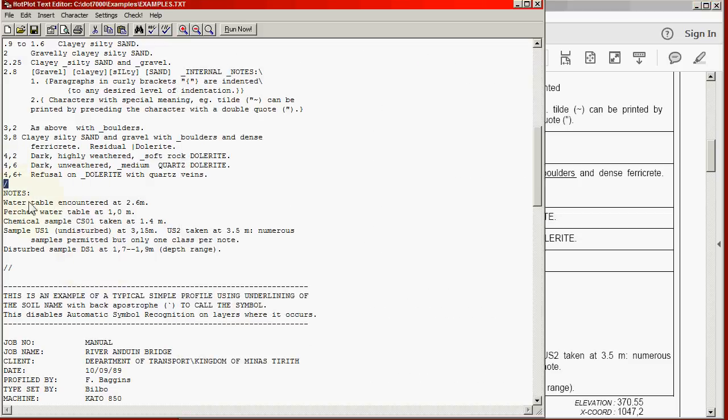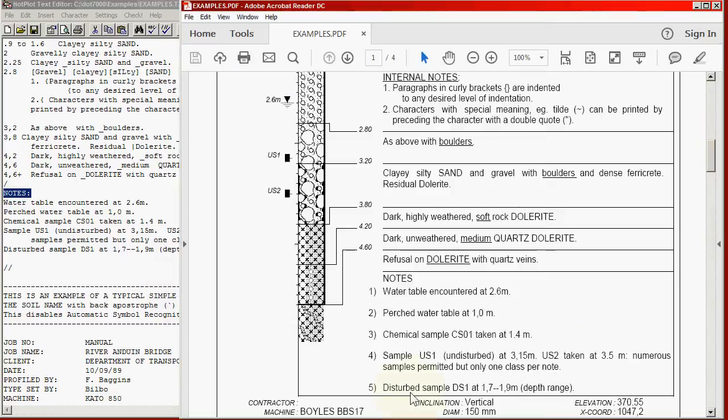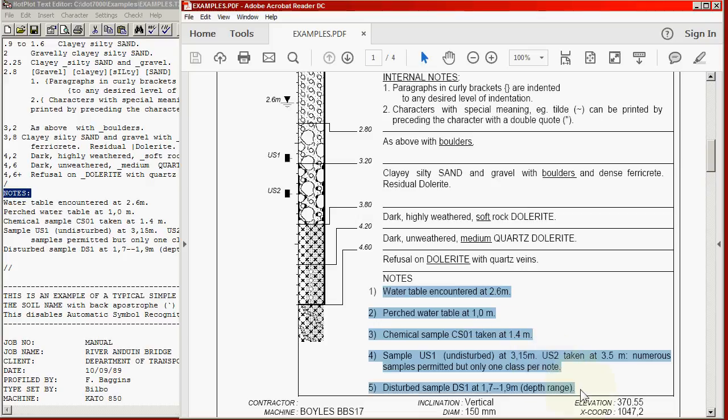The profile block containing the descriptions ends again with a line containing a single forward slash. That's the end of the second block. The third block is the notes block, and that contains the notes which appear at the bottom of the profile. They are numbered automatically, as you can see.